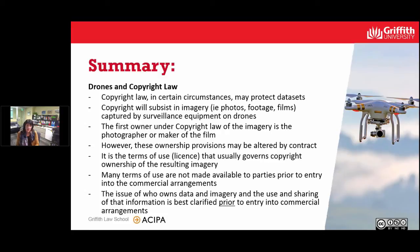What's important is that many of these terms of use are not really made available to parties prior to entry into these commercial agreements, so often the issue of who will own the resulting information is one that's left unclear.